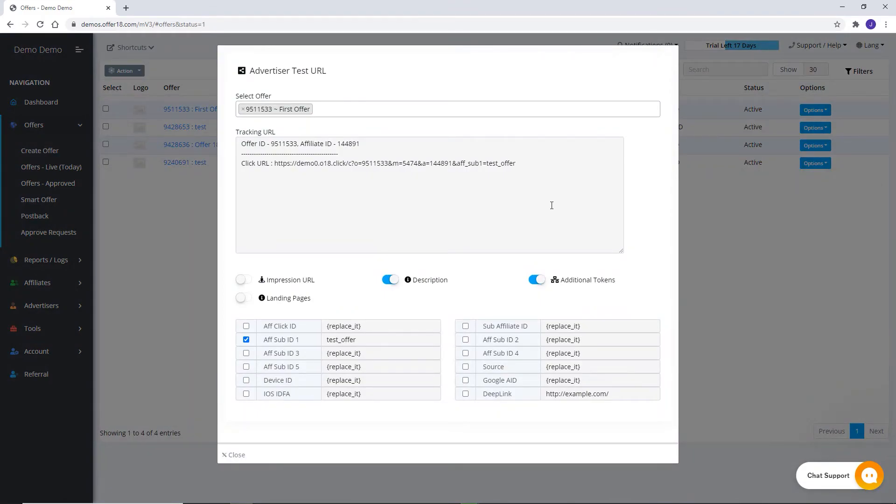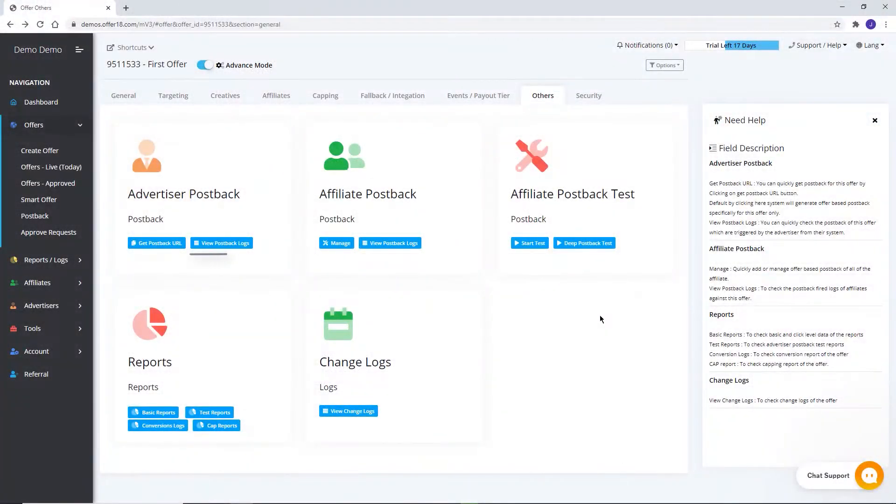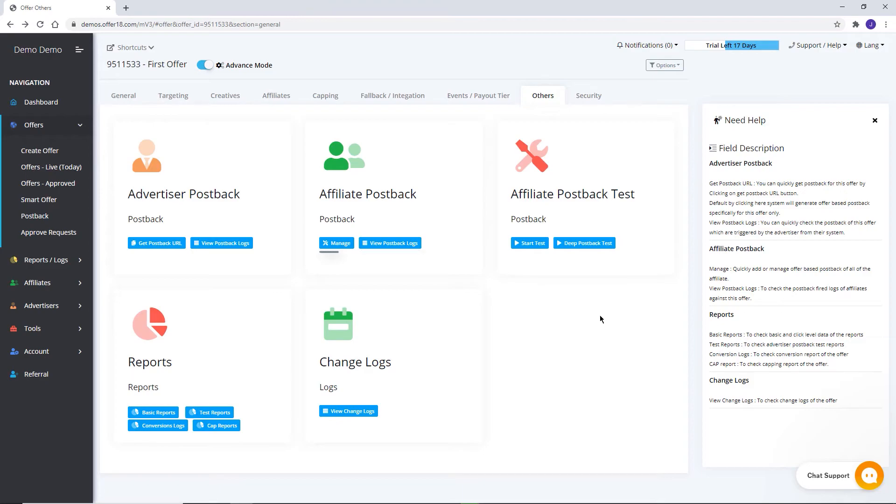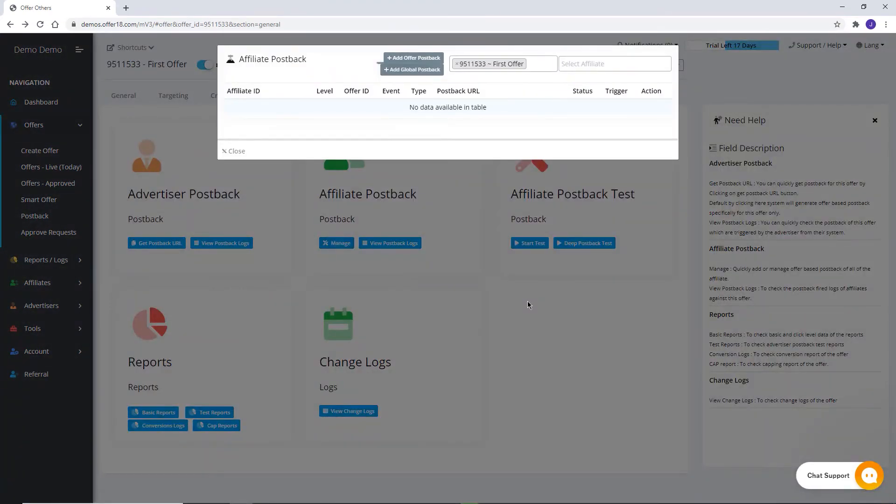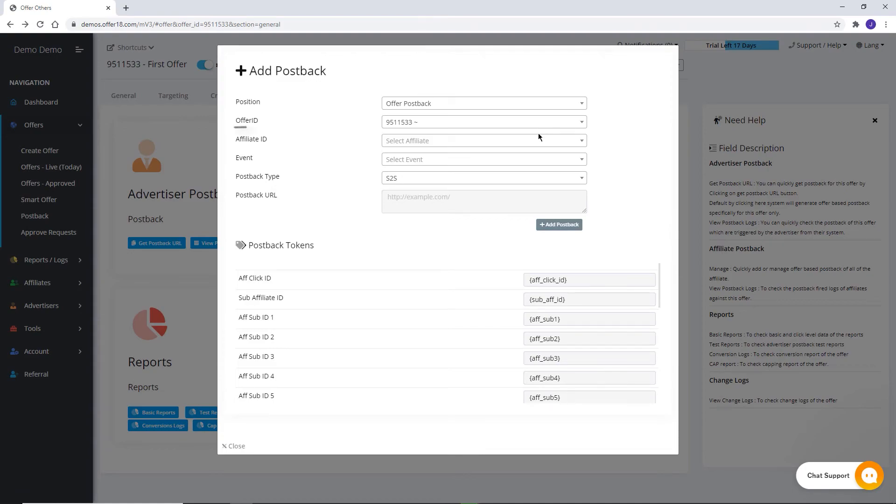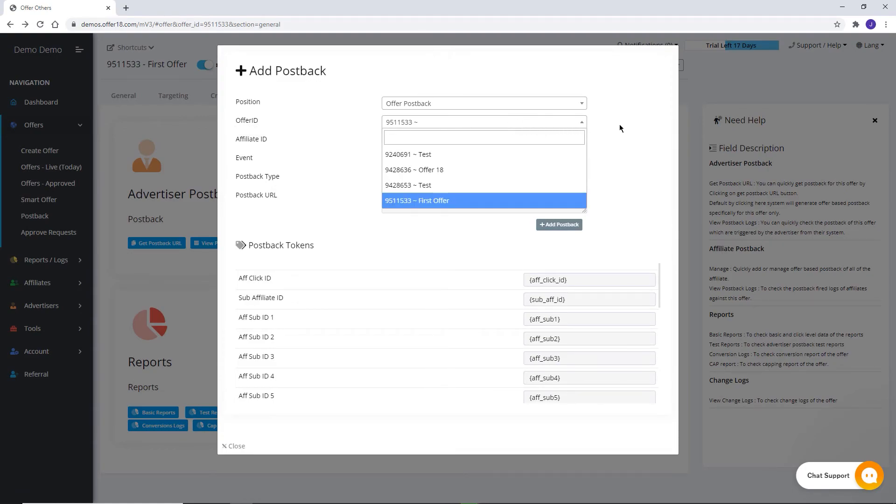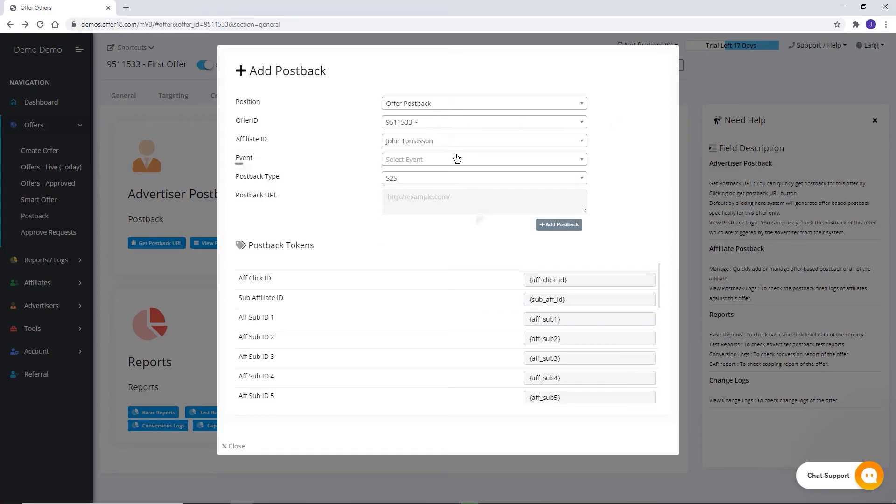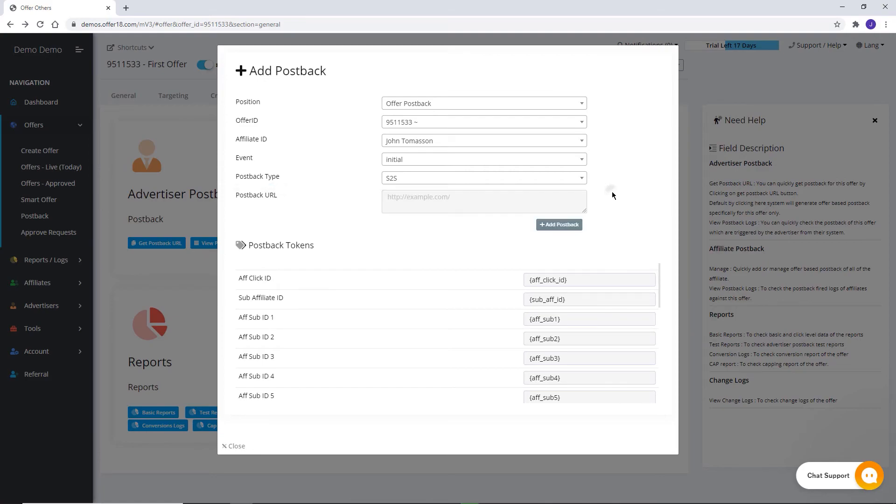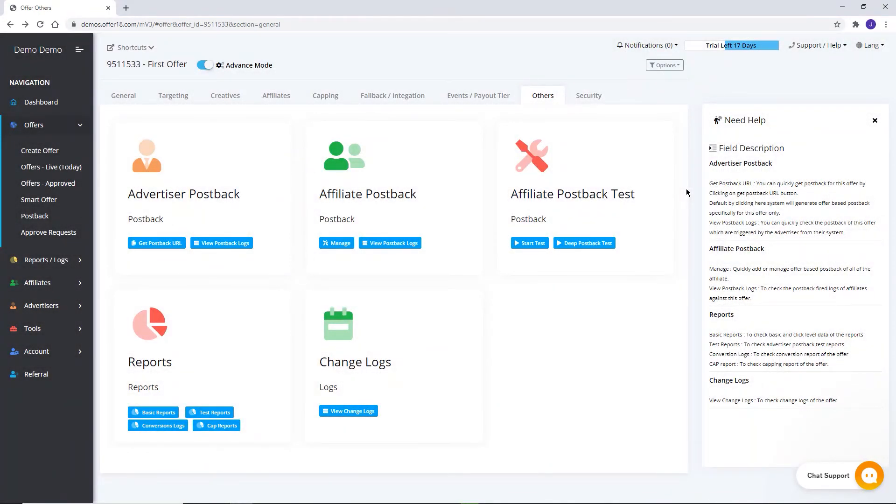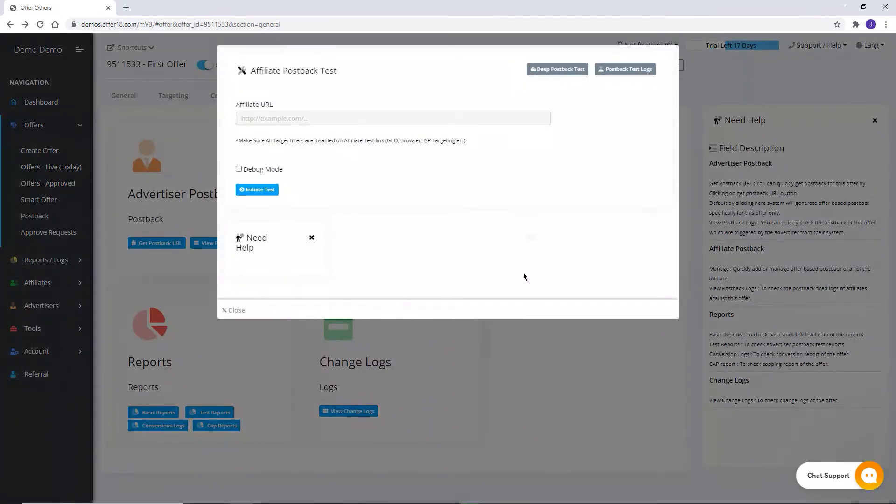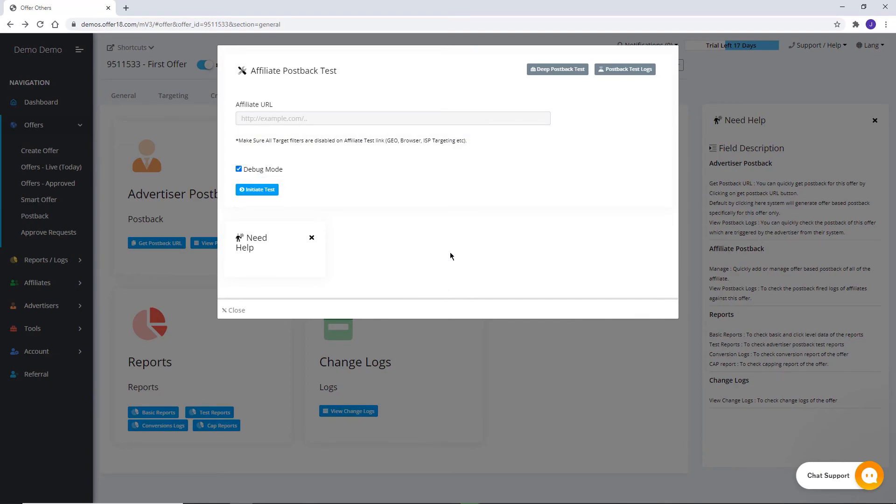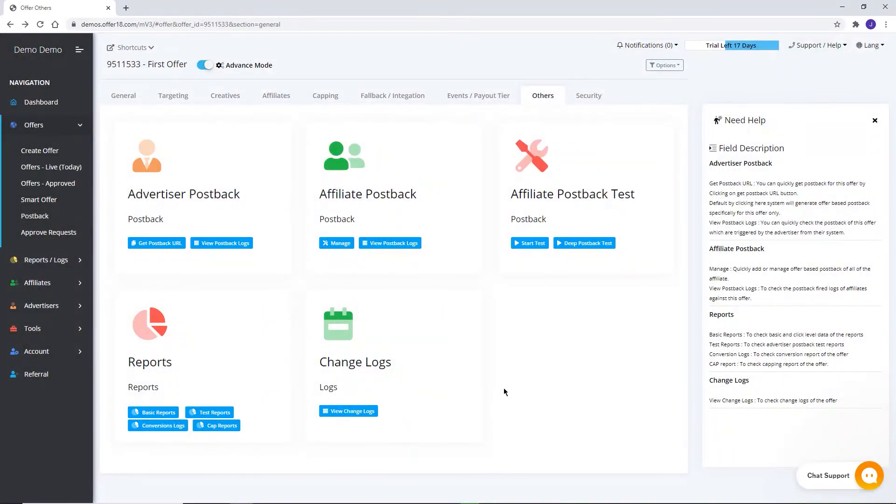Here you can see a test report of testing done by your advertiser. Postback logs can be checked from here. This is for saving the postback shared by your affiliate, and this is for affiliate postback logs. Click on Manage. Click on Add Offer Postback or Global Postback. Select Offer ID if you are saving OfferWise Postback. Select Affiliate ID. Event type if required. Select the type of postback. Place the postback URL. To check integration with affiliates here in Affiliate Postback Test, you can test the affiliate test link shared by your affiliate. Place the test link of your affiliates. You can select Debug Mode if required. Once testing is done with your affiliate, you can ask your affiliate whether they received a test postback successfully or not.